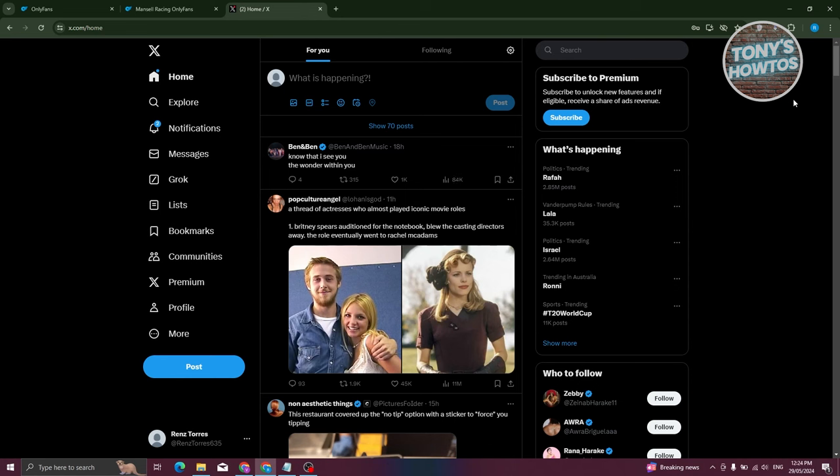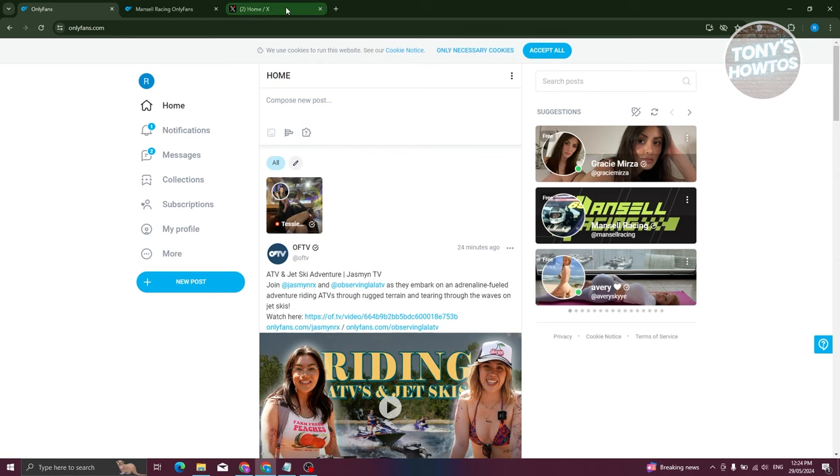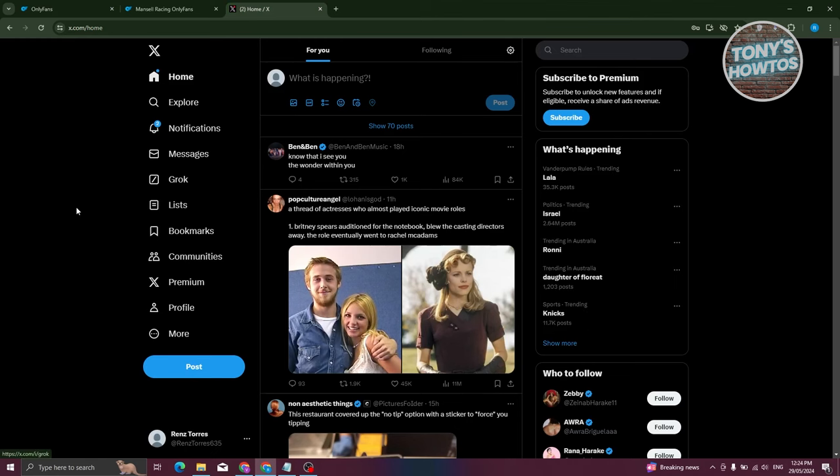But yeah, so those are the different ways on actually finding free subscriptions in OnlyFans via the suggestion method at the right side here or via X or Twitter, which is a cool way for you to find different creators or different content creators that are supporting or that is using OnlyFans.